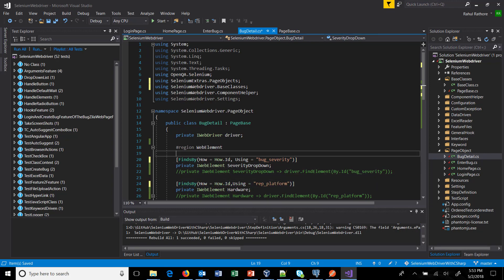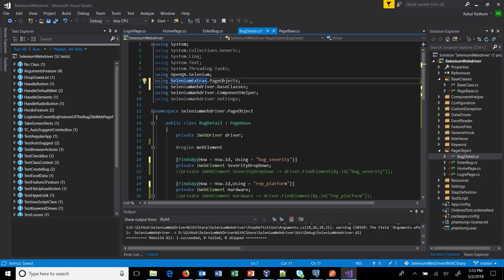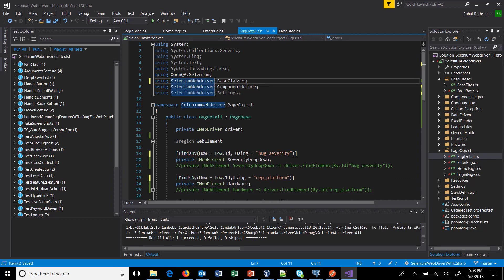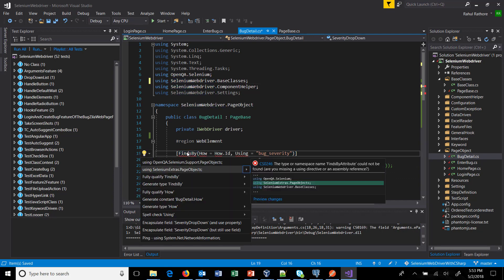This option is coming when I press Ctrl+dot, the auto suggest.